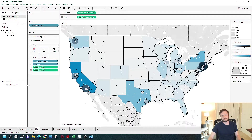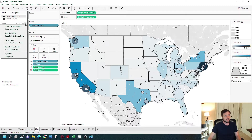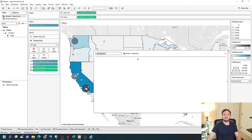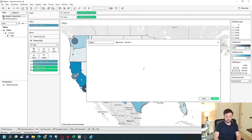Parameters in Tableau don't do anything until they're connected to the view via a calculated field. In this example, to use it as a filter, all I have to do is create a calculated field. I'm going to do a test — I'm going to test if state equals state parameter.